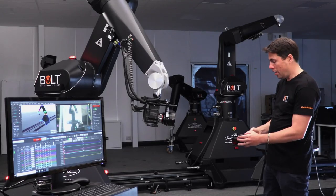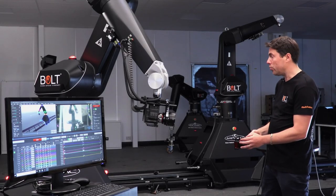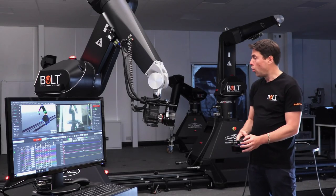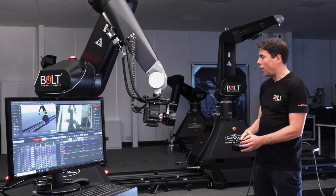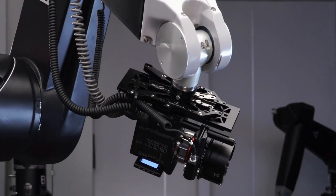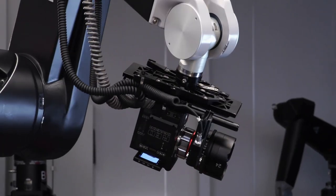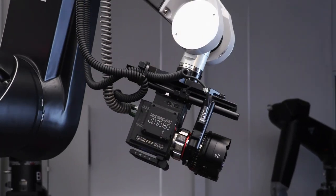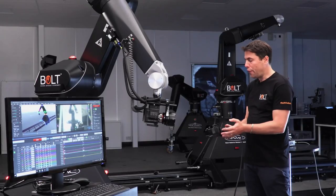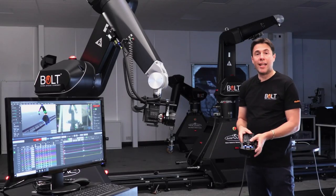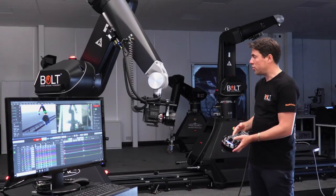And of course I can pan and tilt and roll as well, if I wanted to. And I have full control of the lens, such as focus, the zoom and the iris.